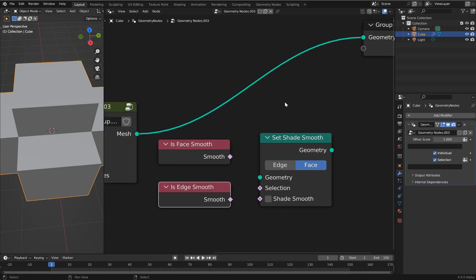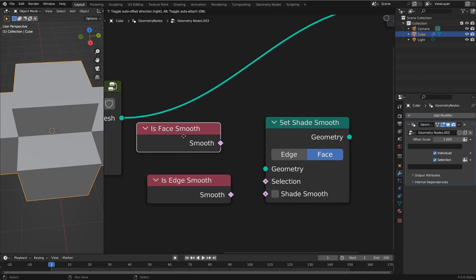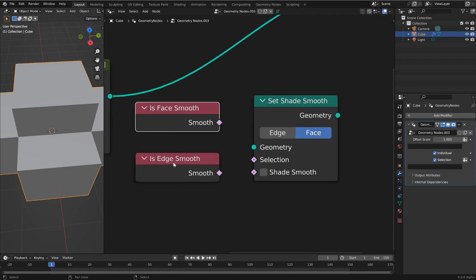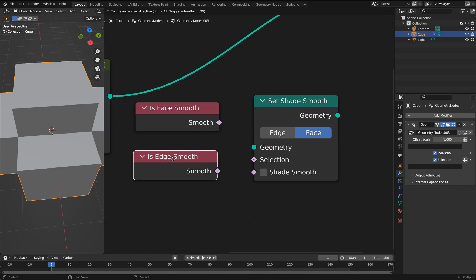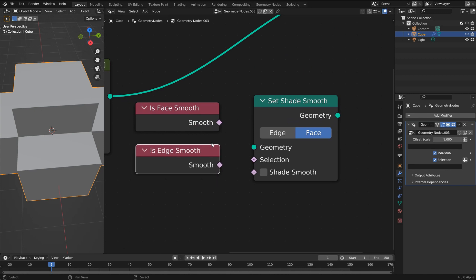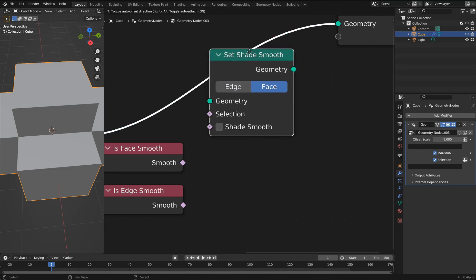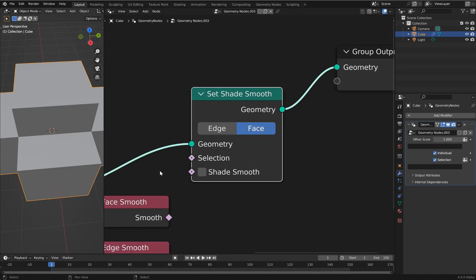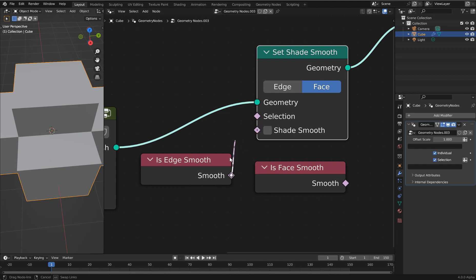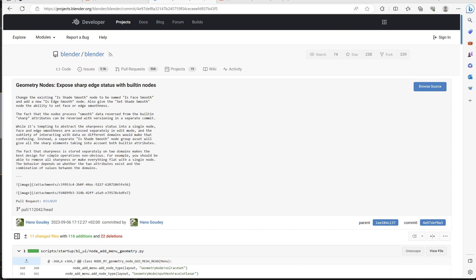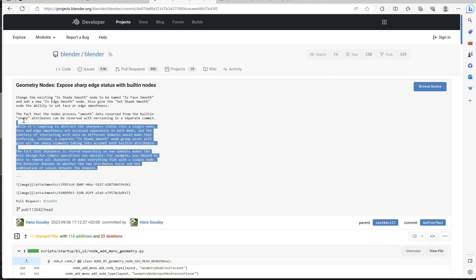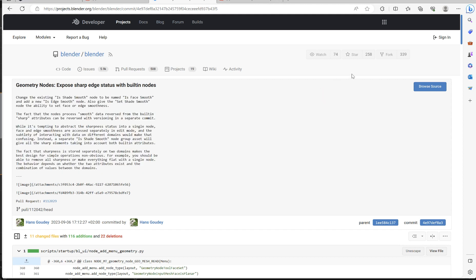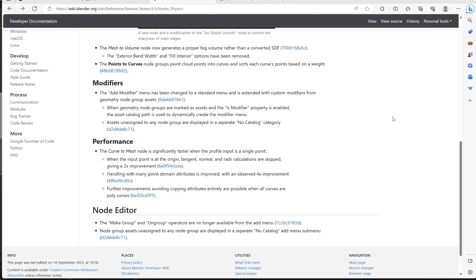Alright, for another really cool update, Is Shade Smooth is gone, it is now Is Face Smooth, and we have an Edge Smooth. We've got a couple different things we can do. It's also built into the actual node, so if you wanted to remove that for the edges of something or just remove it for the faces, then you have that as an option. You can override that with the selection.